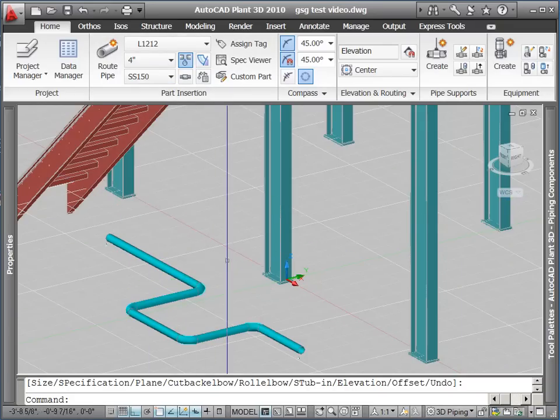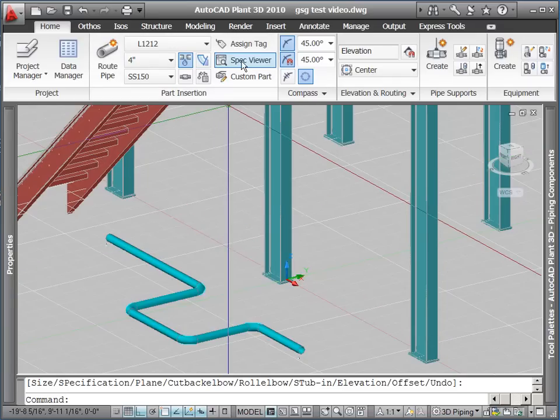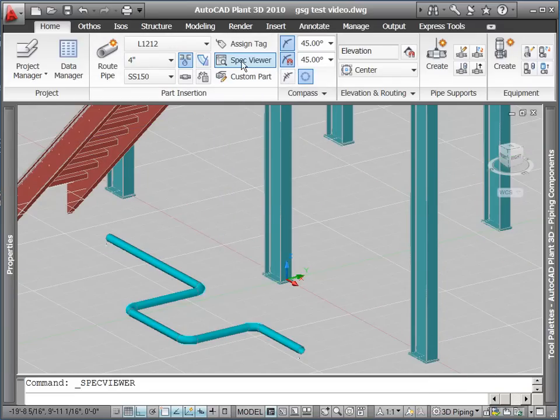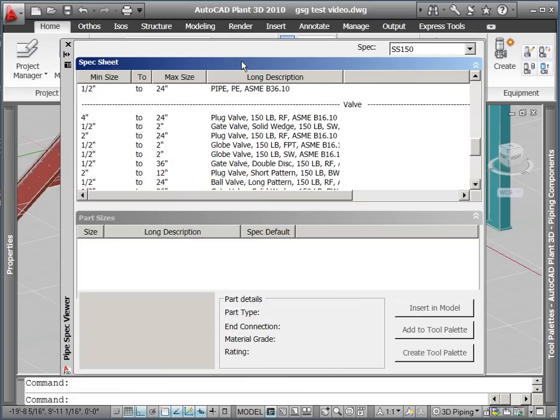If you want more detail about what is in your spec, you can select Spec Viewer from the ribbon. This will bring up a dialog that shows detail about the different components in the spec.